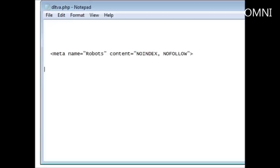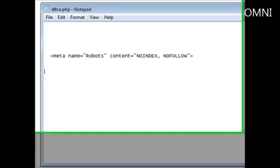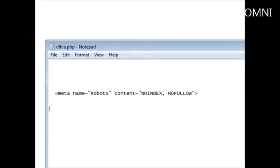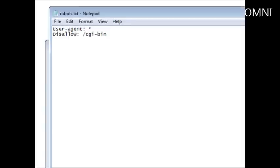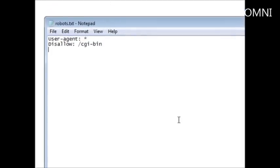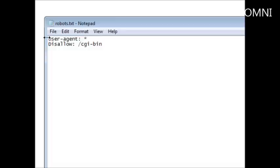So a way around that is to use method number two. Now method number two is to use a robots.txt file. And it is simply a text file called robots.txt. All you do is you put this code in here. And these lines of code will tell you what needs to be skipped.